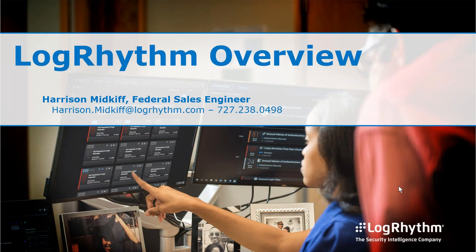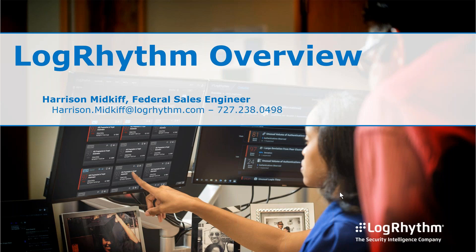This conference will now be recorded. Hello, my name is Harrison Midgiff and I'm a federal sales engineer with LogRhythm. Today, what I wanted to do is a short presentation on LogRhythm's capabilities just to give you a better understanding of what LogRhythm can do inside your environment.